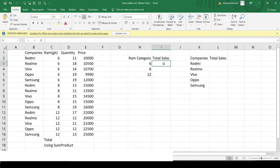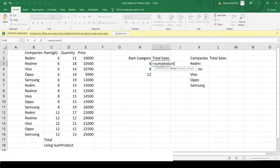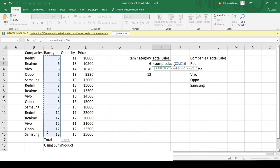Let us calculate the total sales for 6GB RAM. First I write the SUMPRODUCT function and provide the different arrays — the columns used to calculate the total sum-product, which is quantity multiplied by price. First, we need to filter from the entire dataset only the 6GB RAM variant rows, so we provide the filter condition initially.